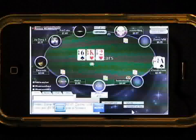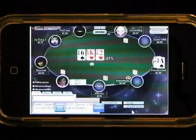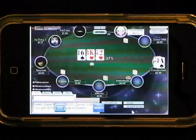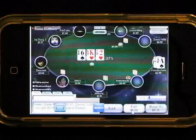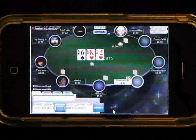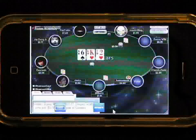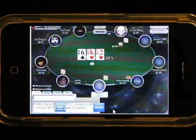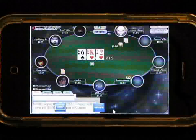We provide the first three things, so all you need is your iPhone or iPod Touch with an Internet connection. Using a free iPhone app from the App Store, you connect to your private, password-protected virtual PC on our servers, and run PokerStars, Full Tilt, or Ultimate Bet from there, all controlled by your iPhone.